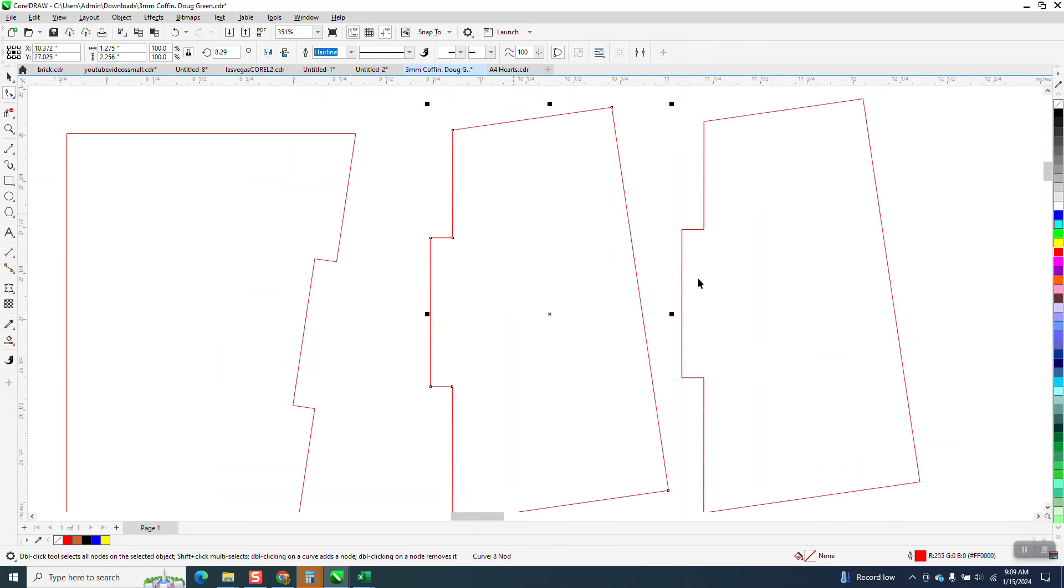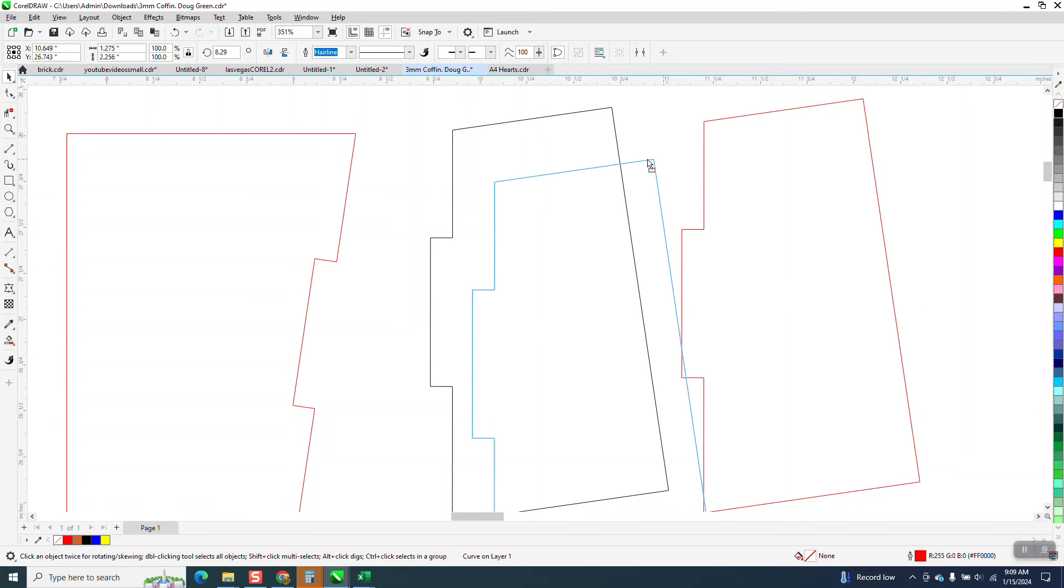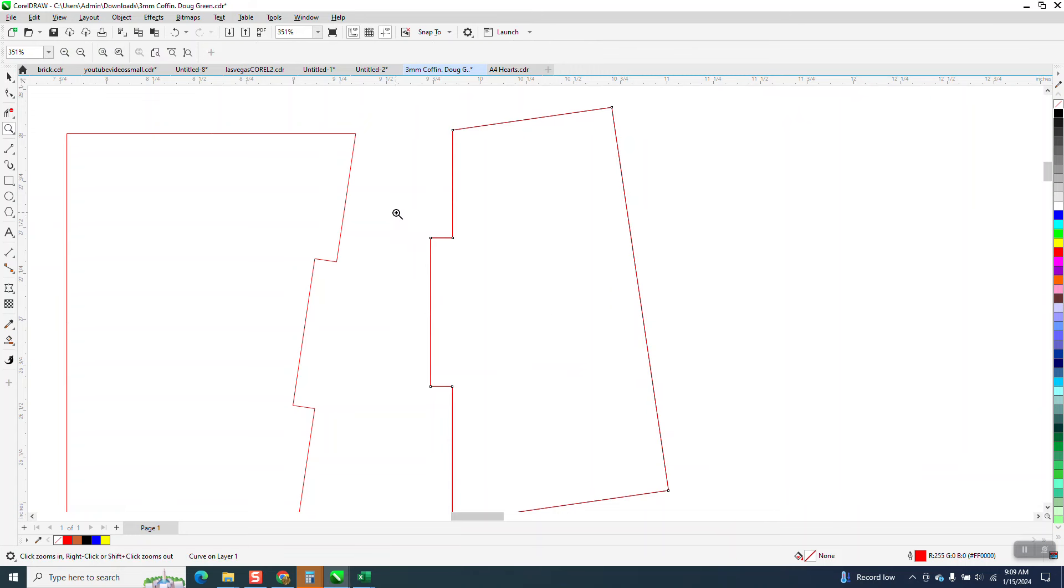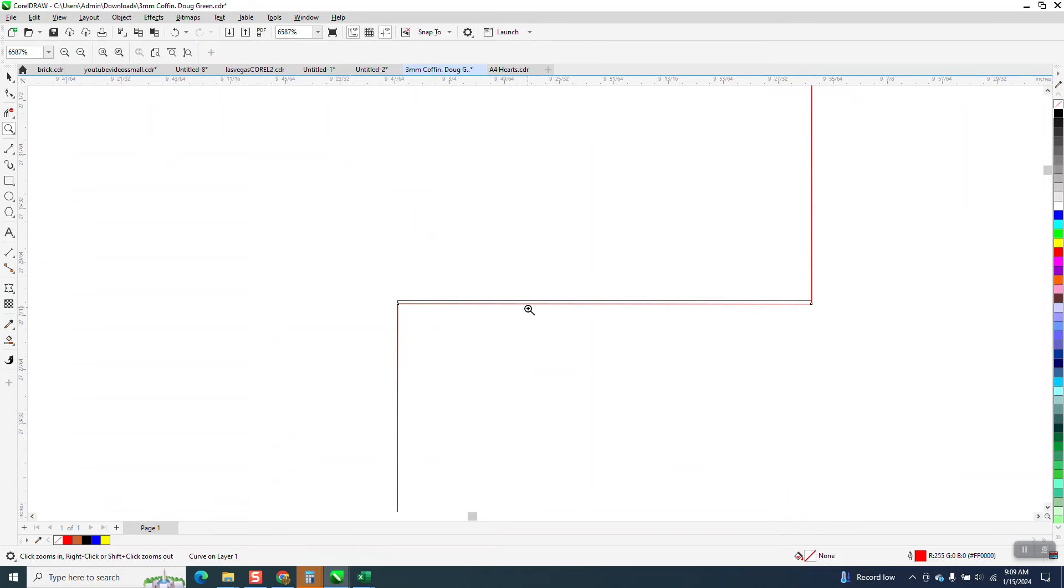Now we're gonna make this one black, and we're gonna keep the other one in red. And we're gonna grab this corner and put it right there.